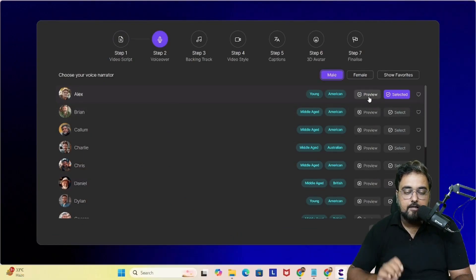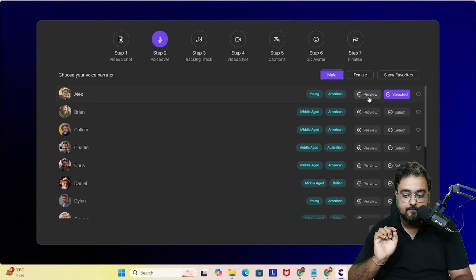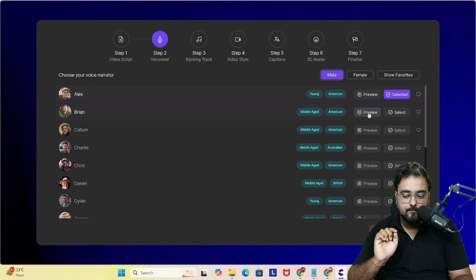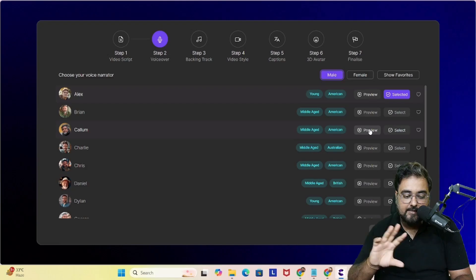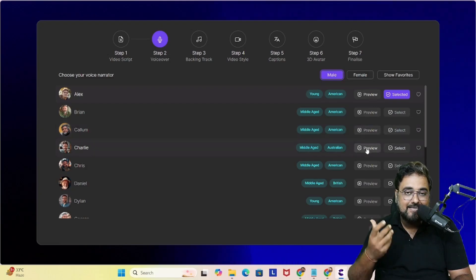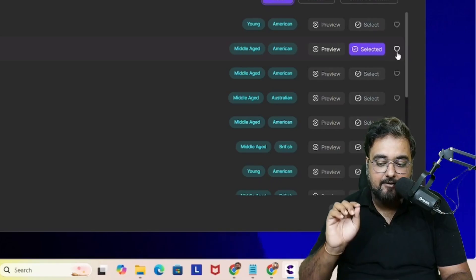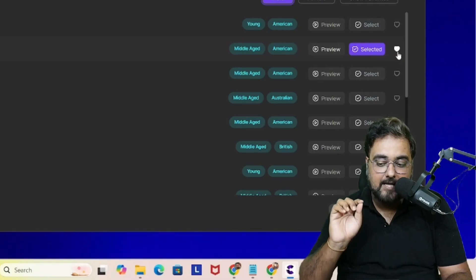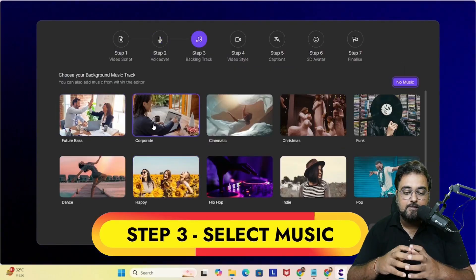Now it's time to select a voiceover. You can click on preview to hear the options — there are plenty of voiceover types available. Go ahead and select whichever you love the most; you can also mark them as favorites. Once done, click on select and then next.